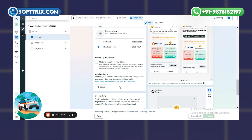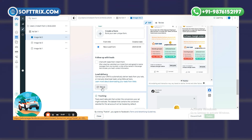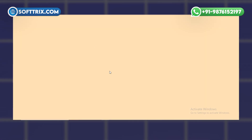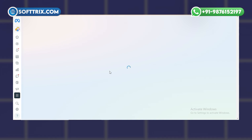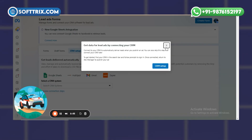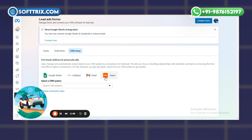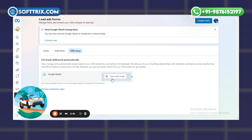So you don't need to download the lead again and again and update it on the sheet. You just need to click on the Setup button, and once you click it, it will redirect you to the Meta Suite where you can integrate the CRM and the sheet. There are different CRMs available like HubSpot, Gmail, and Zapier — we just need to connect with our Google Sheet.